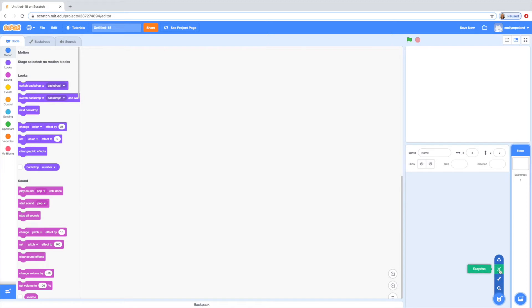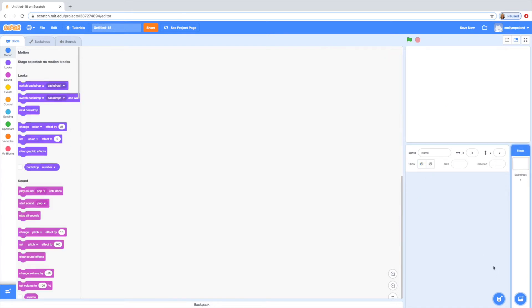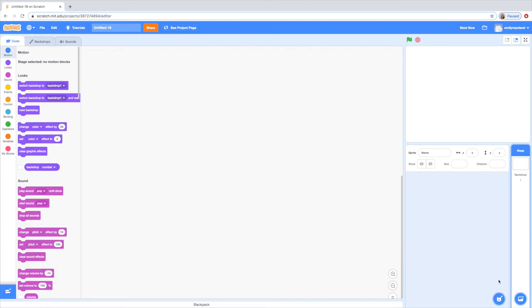You can click this button for a surprise sprite so if I click it it'll just give me a random one. I got a dinosaur shirt. And then you can upload a sprite. Today I'm going to be showing you how to paint a sprite.